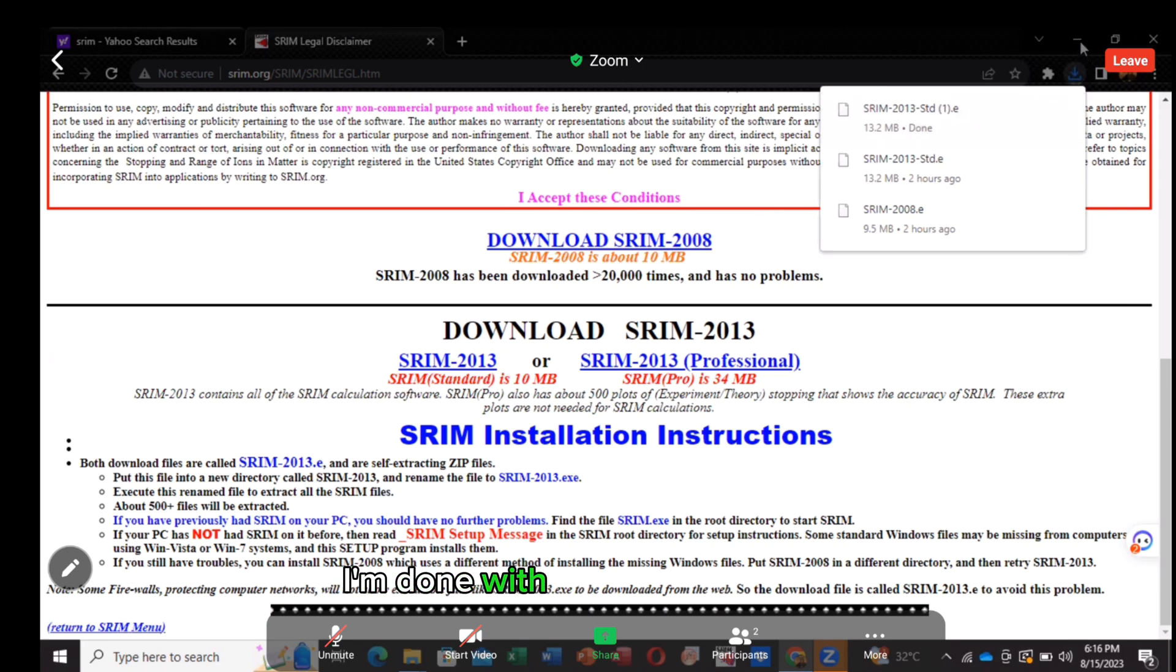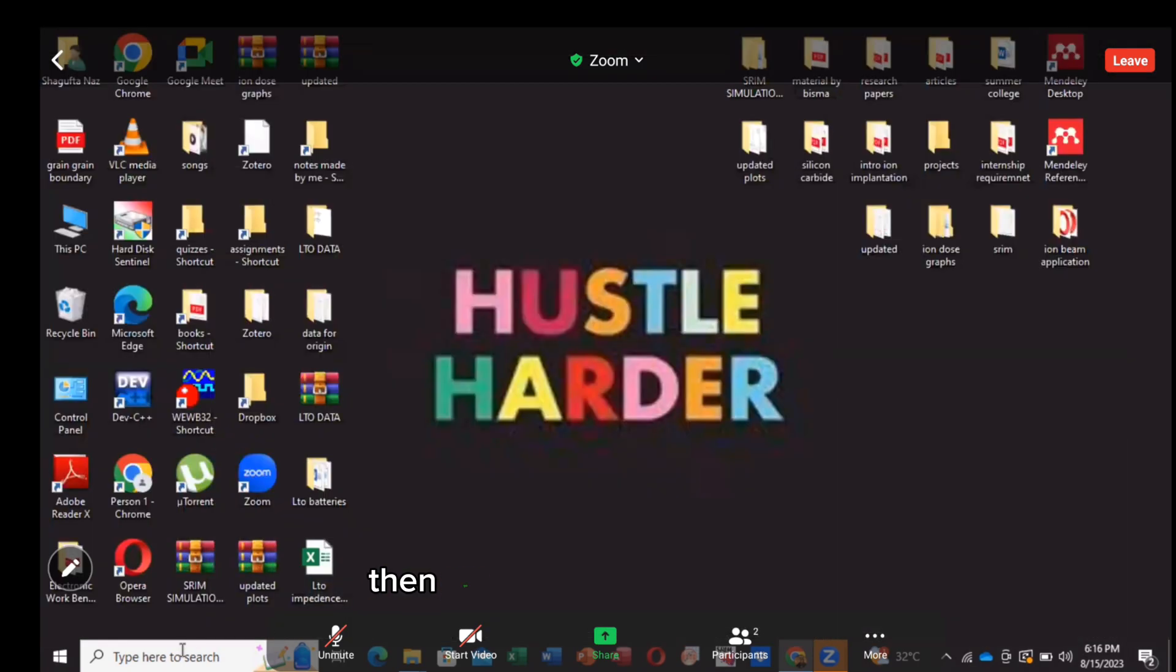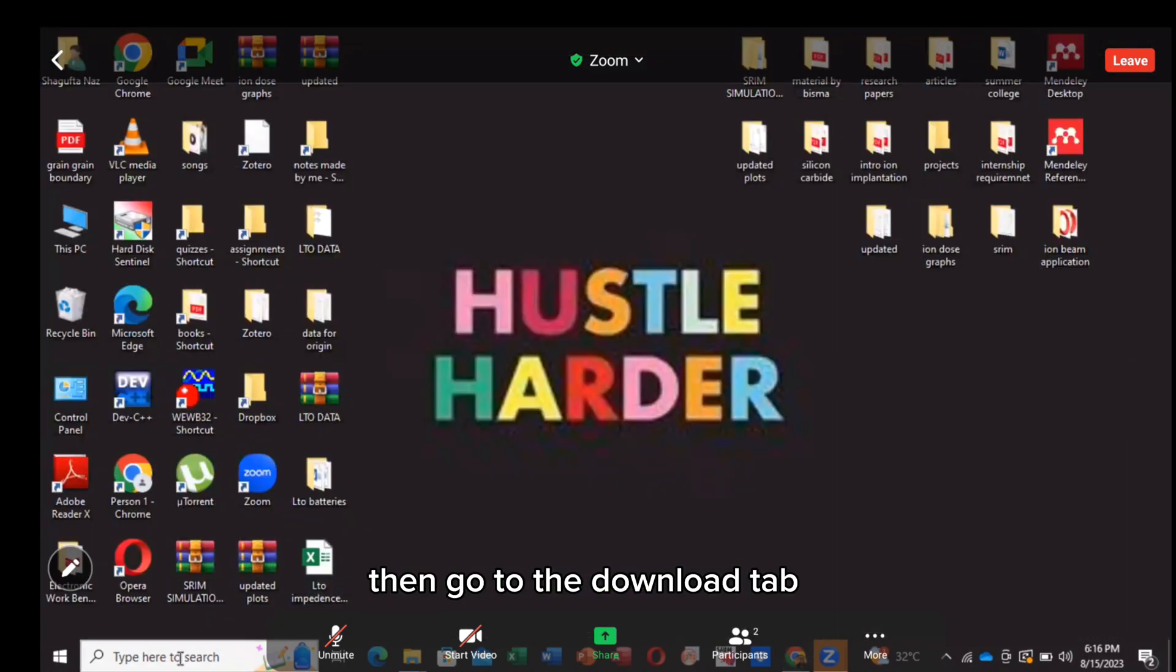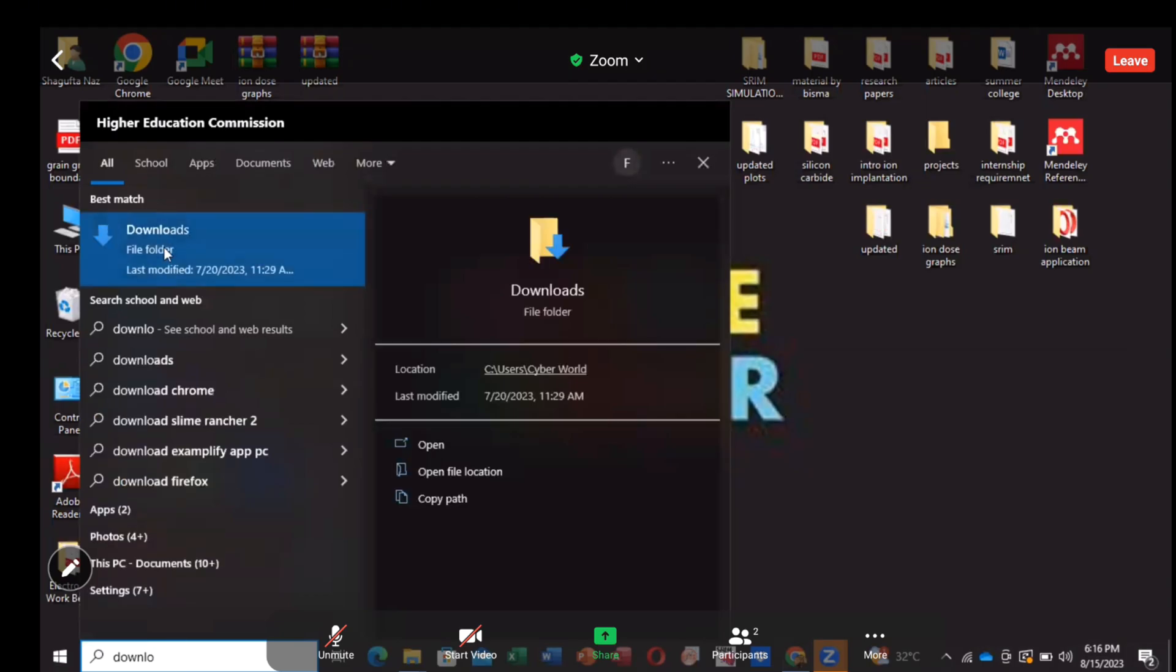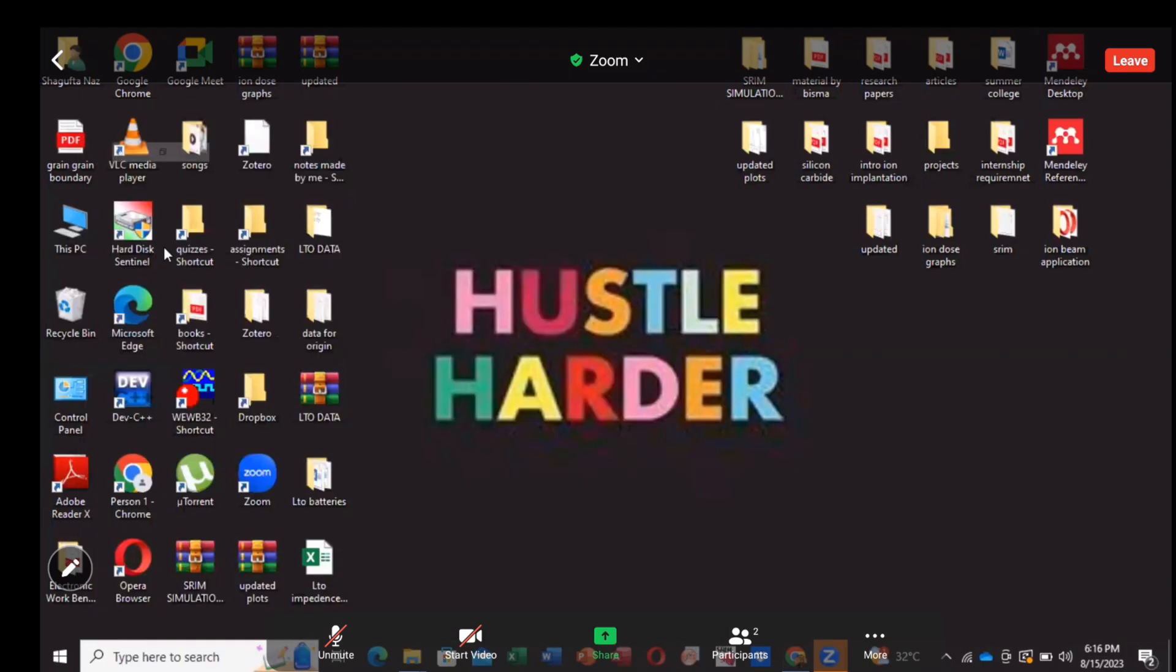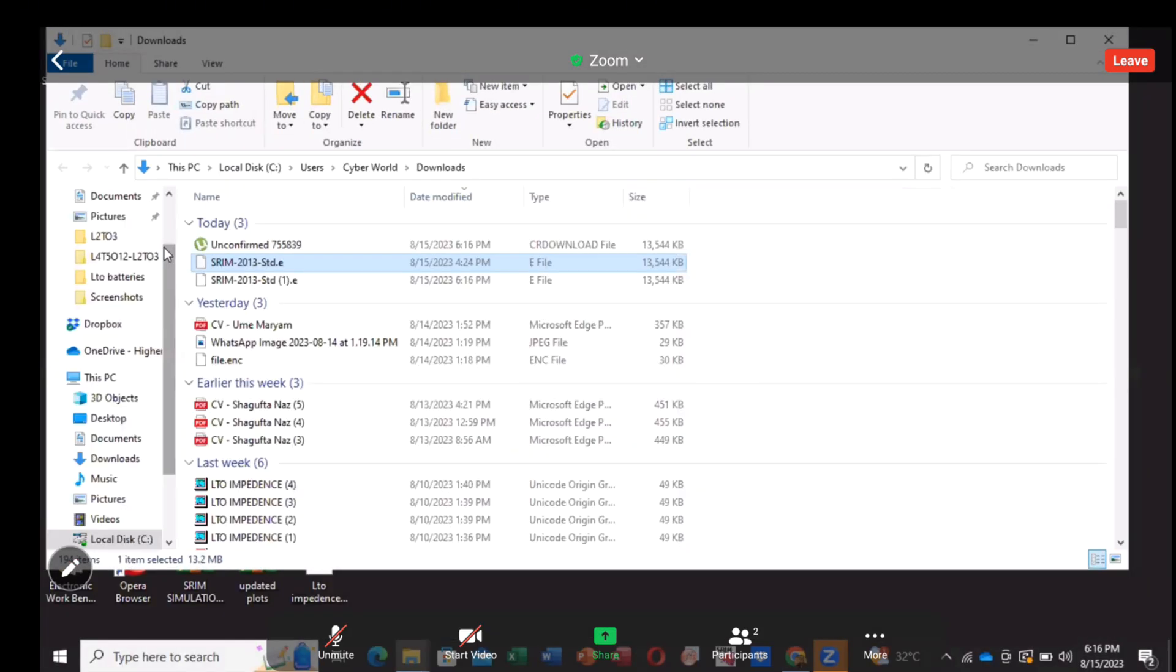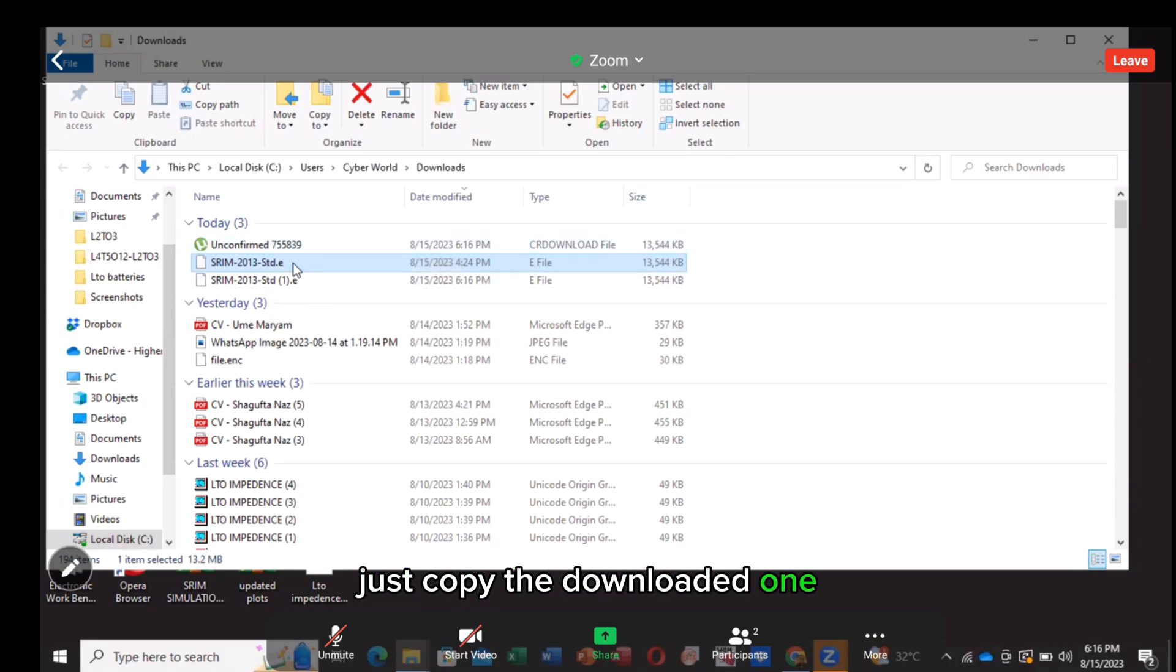I'm done with the download process. Then go to the download tab. Just copy the downloaded one.